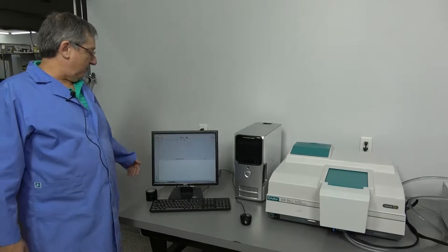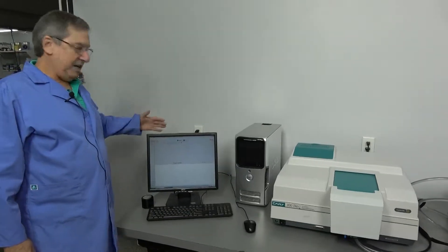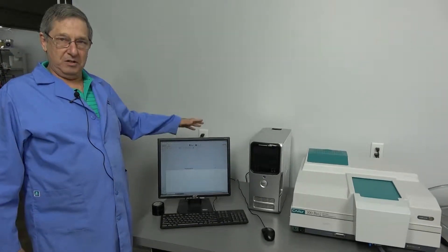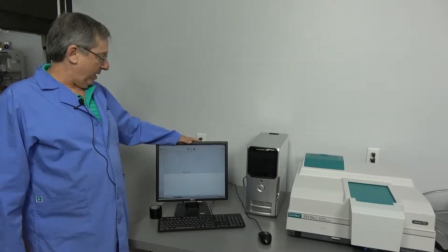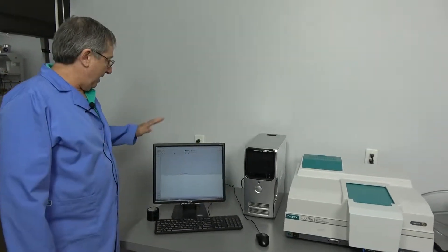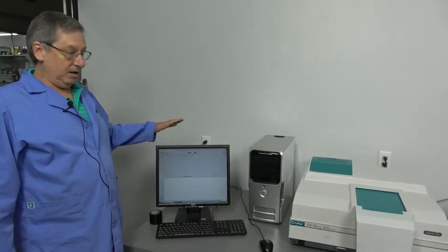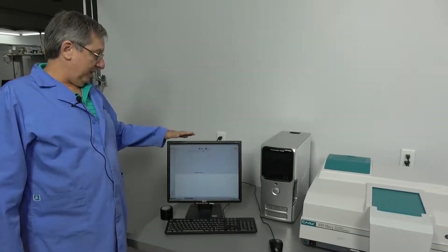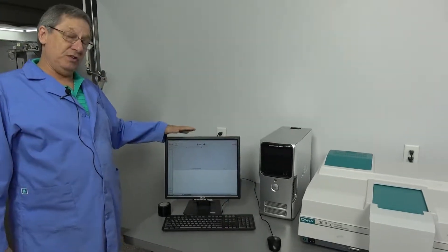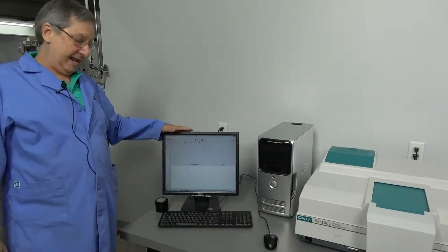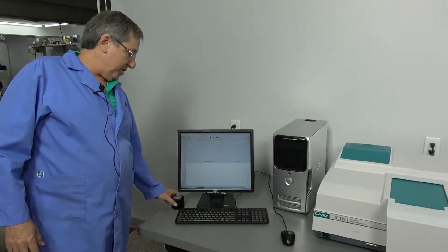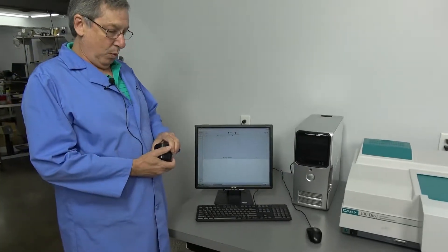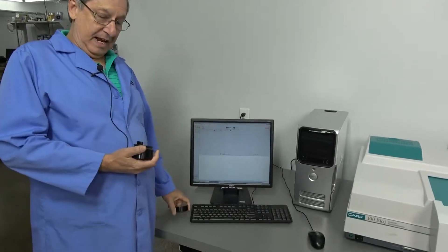One of the easiest spectrophotometers to use because of the software. Here we're running the scan level, the application that's known as Scan, which does an array wavelength scan.